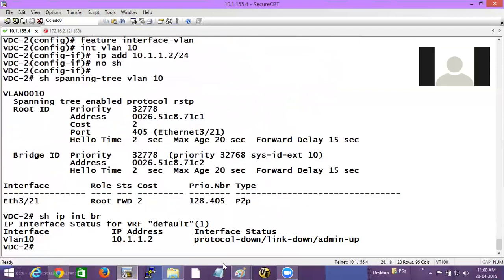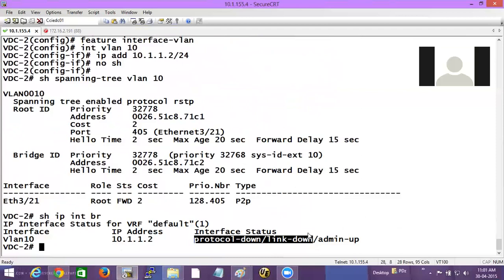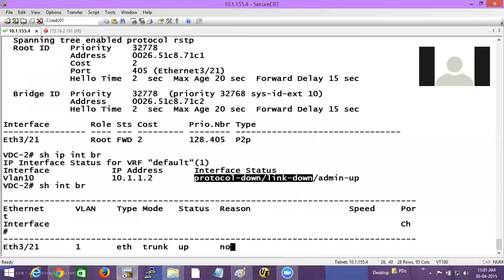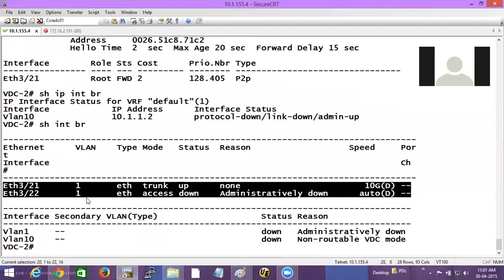It should have come up, but what is the problem? This particular VDC has only an F module. If an F module is there and you try to create a SVI, it will never come up. We have to have an M module also — with at least one interface allocated to that VDC — for this SVI to come up. Because F1 cannot do routing on its own; it has to have an M module which will do proxy routing for it.